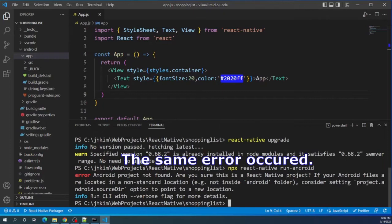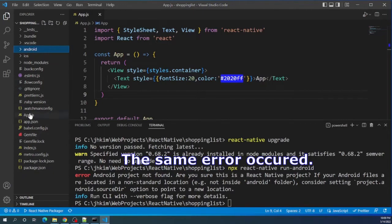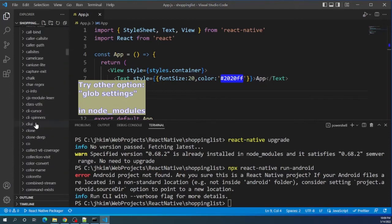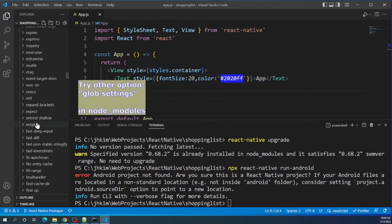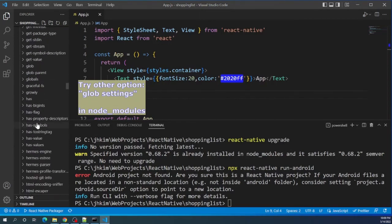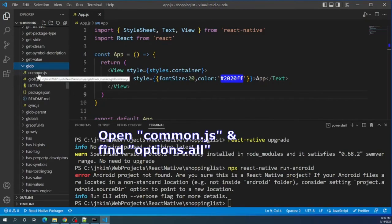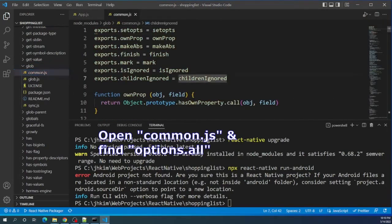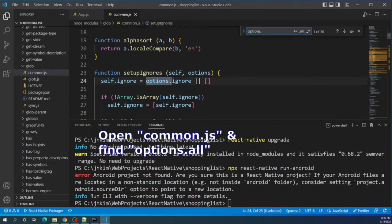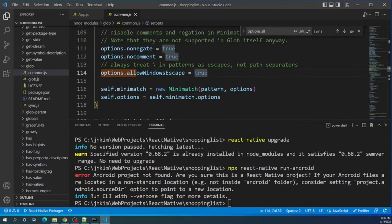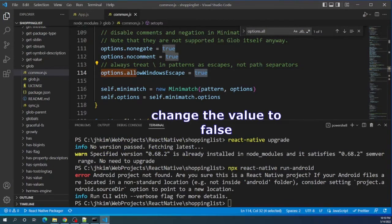The same error occurred. The last idea tried is to change the glob setting. First, click the node modules and find the glob folder. Open the folder and open the common.js file. Once it is open, find the string options.all and change the value to false, then save the file.